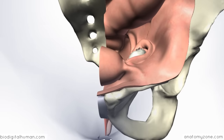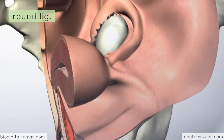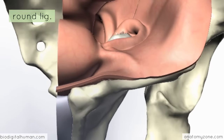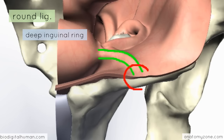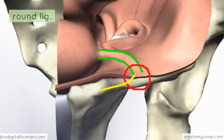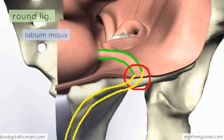A ligament I mentioned just now was the round ligament. You can see it here, covered by the peritoneum, coming off the uterus. Coming laterally off the uterus, the round ligament passes underneath the anterior aspect of the broad ligament and actually passes through the deep inguinal ring to enter the inguinal canal. It then runs along the entire length of the inguinal canal, just like the spermatic cord in males, and ends up in the labium majus in the perineum.